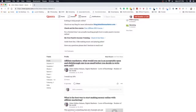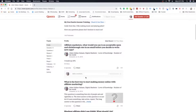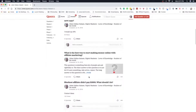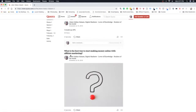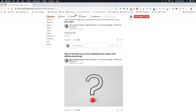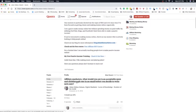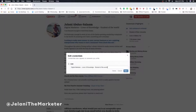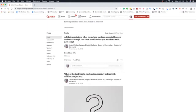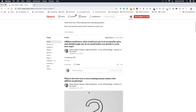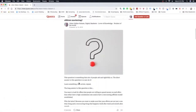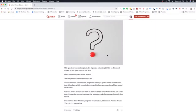Here's a question someone asked: 'Affiliate marketers, what would you say is an acceptable open and click rate in an email before you decide to write new copy?' I just said 'I would say 10 percent.' This is a short answer with no affiliate link — I like to mix short answers with long answers. For example, the next question is 'What is the best way to start making money online with affiliate marketing?' which gets a more in-depth answer. You can also put your blog or website in your profile header so when someone sees your answer it shows your site as a call to action.